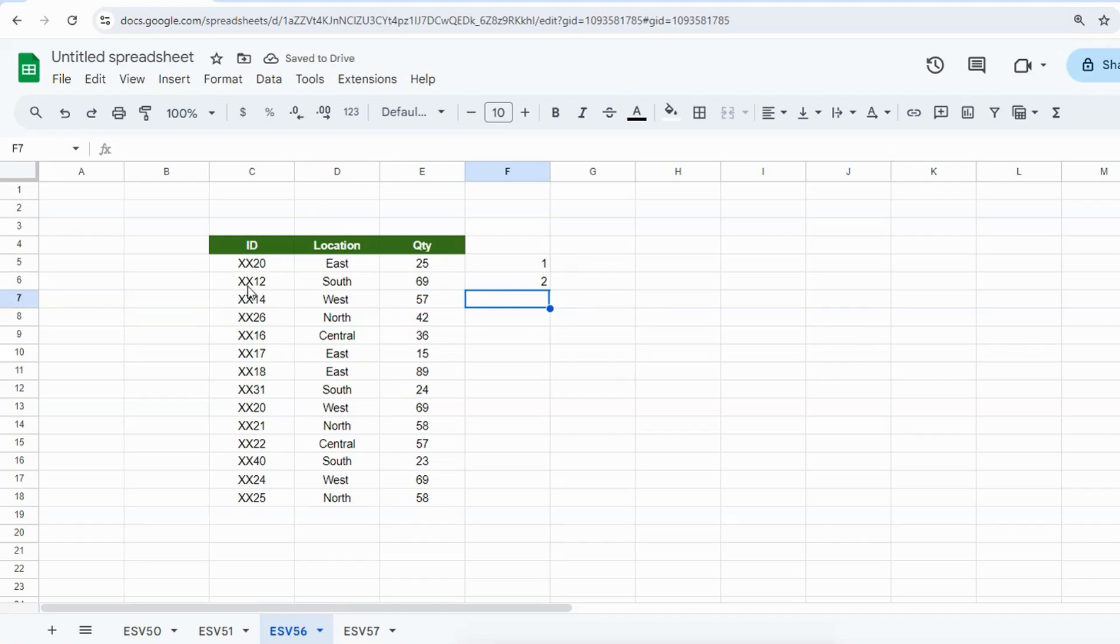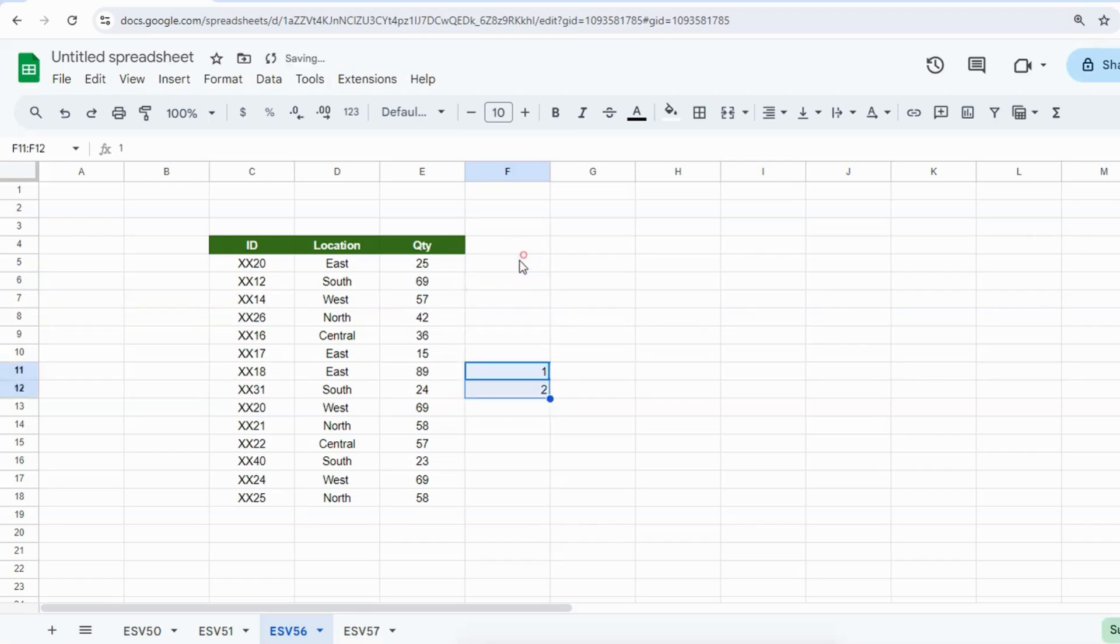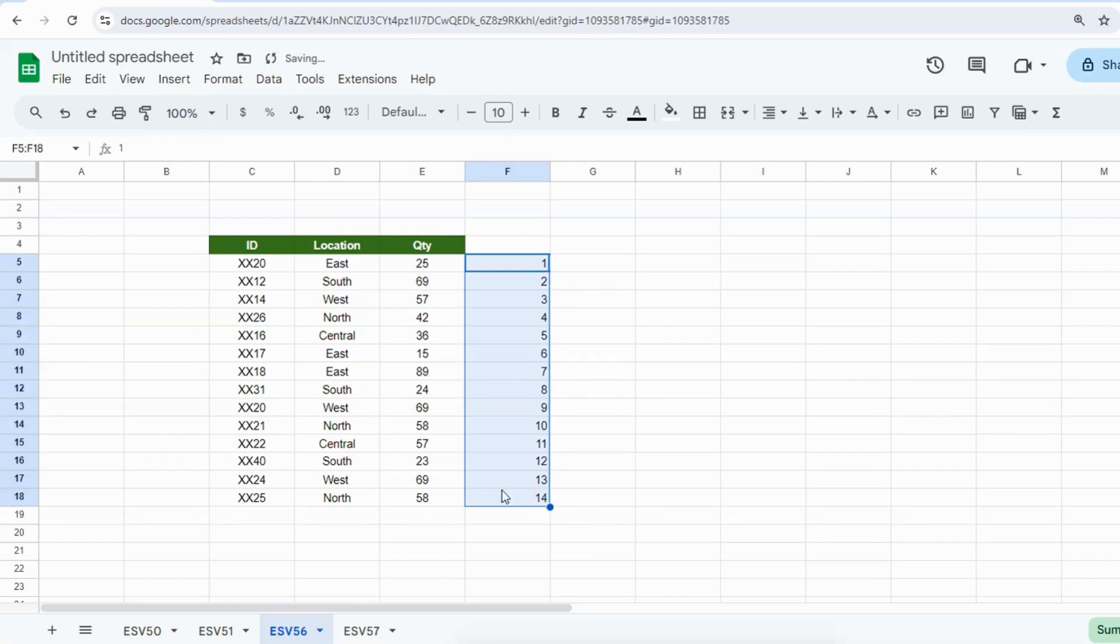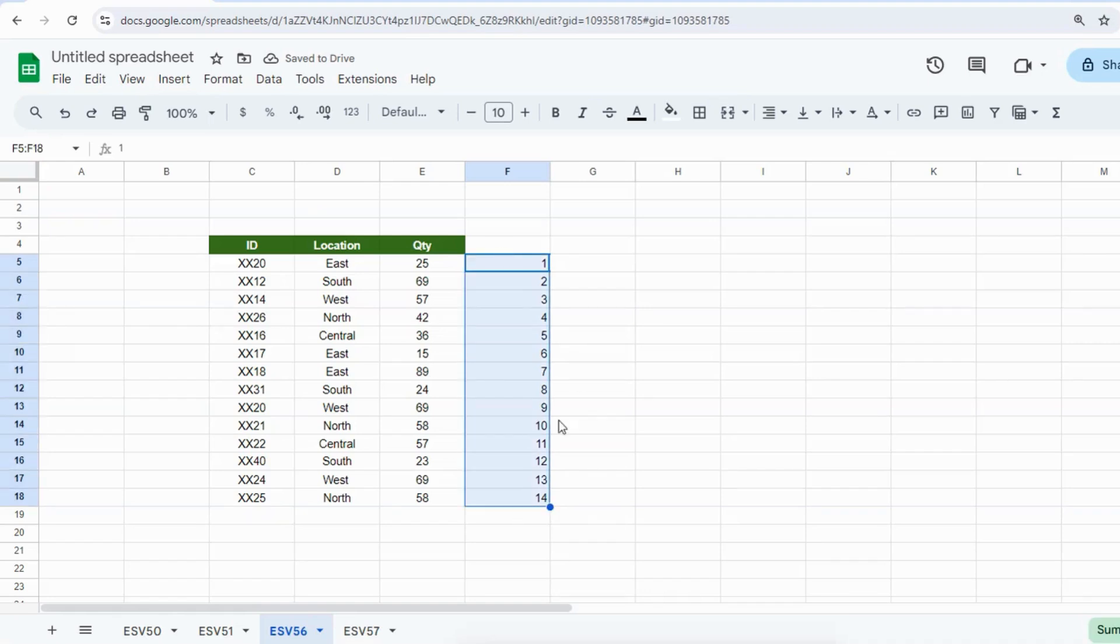Firstly, type 1, 2, and then copy till the end of the data. Then copy all these numbers and paste them underneath, below number 14.